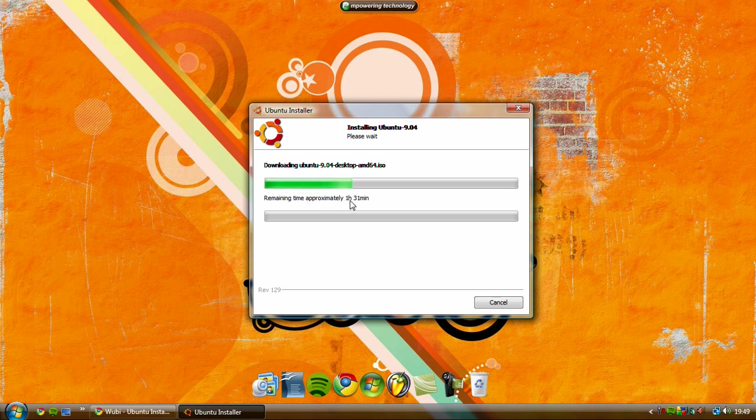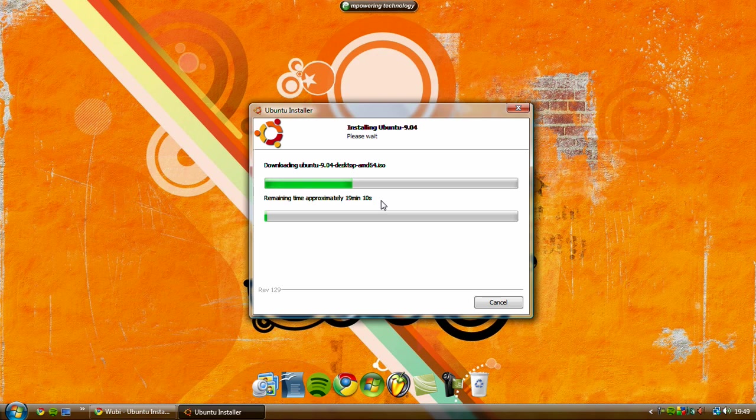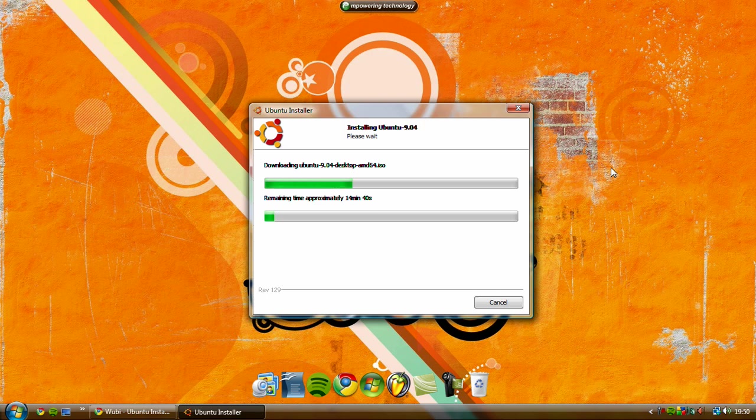Remaining time approximately one hour, or maybe not. It's still calculating. So after a while it'll tell you remaining time approximately 18 minutes. So that doesn't take long. So that starts installing it to the partition that you selected and that'll take a while.